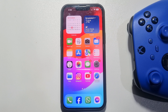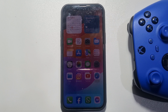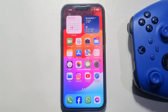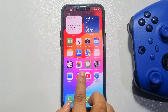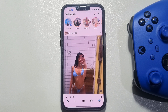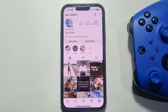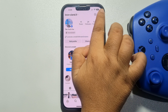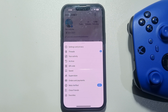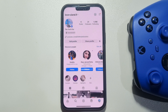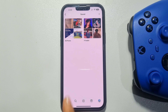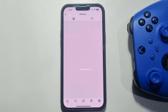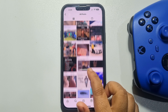This 5-minute solution is going to teach you how to easily delete all saved posts on Instagram at once. Go ahead and open the Instagram application and go to your profile. Once you are in your profile, tap on the menu icon at the top right, then tap on Saved, and tap on All Posts.